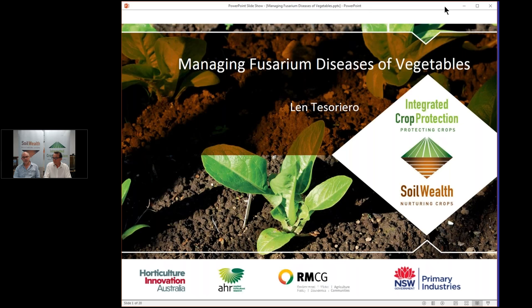I'd like to acknowledge the funding for those three projects — Soil Wealth, Integrated Crop Protection and Soil-Borne Disease — funded by the Vegetable Levy with matching funds from the Australian Government and managed by Hort Innovation. This session is being recorded and the recording along with the presentation will be available after the webinar this afternoon, and the link will be sent out to all registered participants.